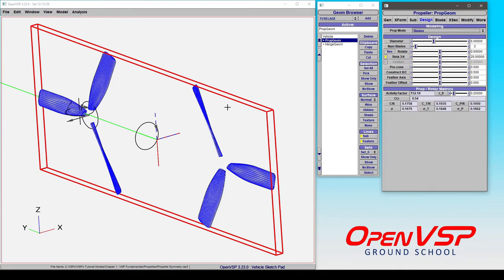Now, physically, this propeller is intended to turn this way, but an actuator disc doesn't care. It's just a jump. So, all you have to do is set up the RPM and the actuator disc settings appropriately.